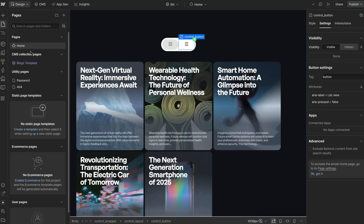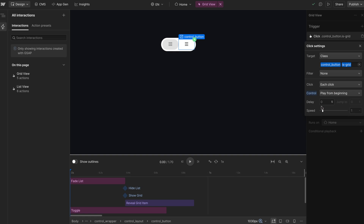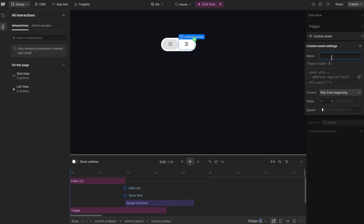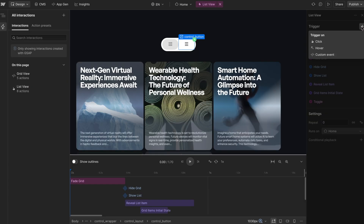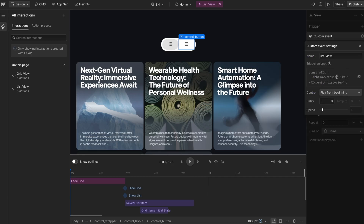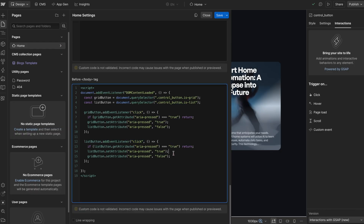All we need to do is trigger the interaction with our code instead of through the UI. Where we have the click targeting, I'll switch this to a custom event — for the grid view I'll call it grid view, set to play from beginning. For the list view one, I'll add a custom event called list view, also set to play from beginning. Whenever I click on the list view button in code, I just dispatch that custom event so it plays the list view animation only if that button isn't already pressed.